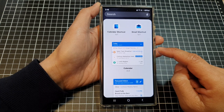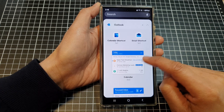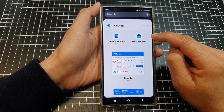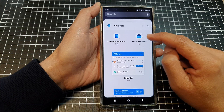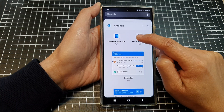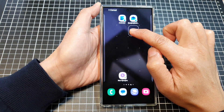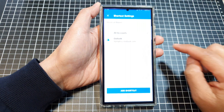Now in here, scroll down and then touch and hold on the email shortcut. And then drag it to your home screen and let go.